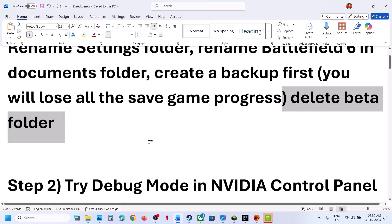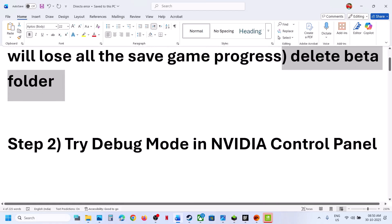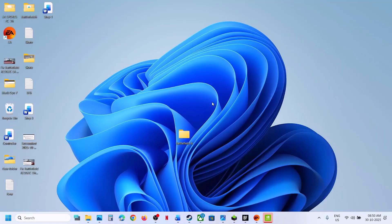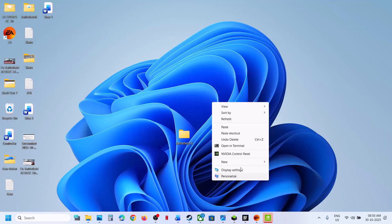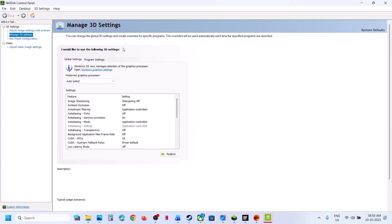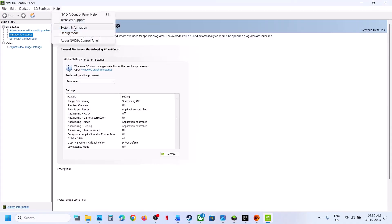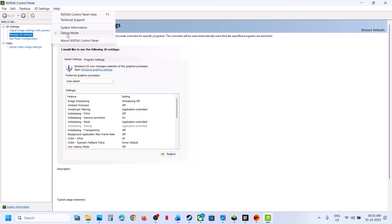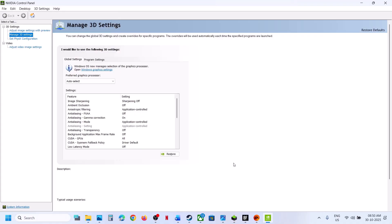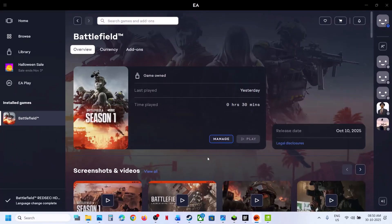The next step is to try debug mode in NVIDIA Control Panel. Make a right click on the desktop, click Show More Options, then click on NVIDIA Control Panel. Go to Help and put a check on debug mode. Then relaunch the game and check.